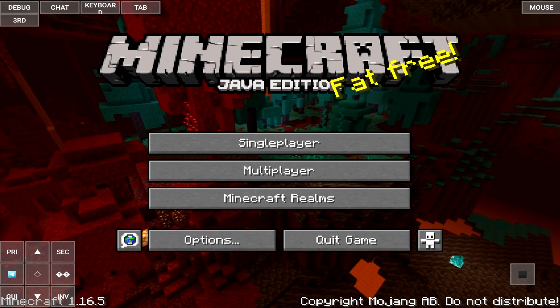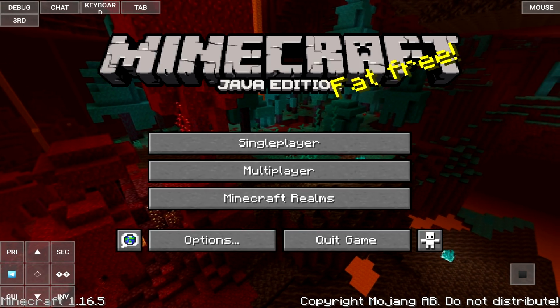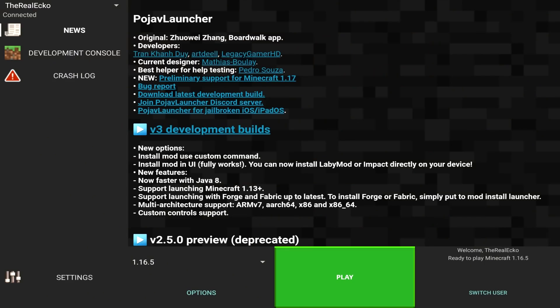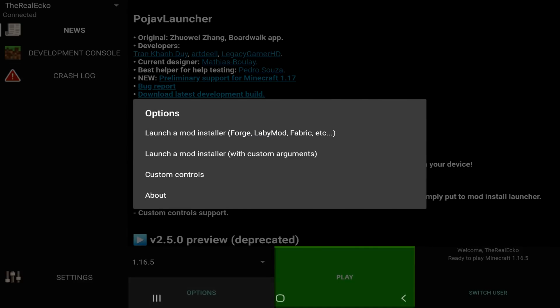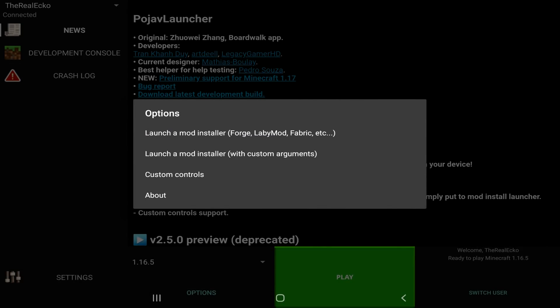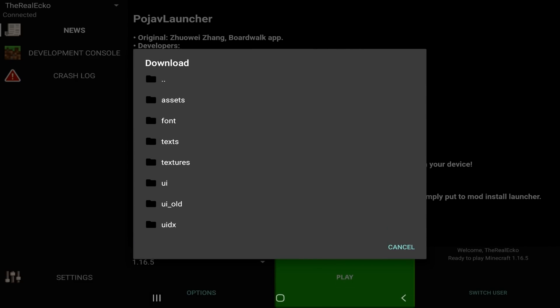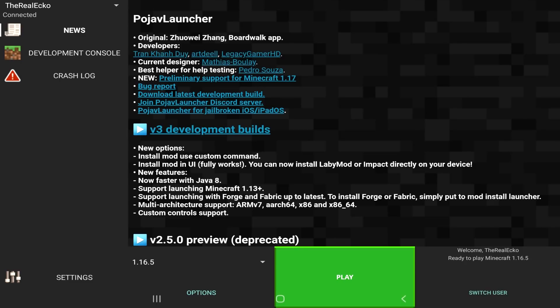The reason why you're launching that version, it's just so that your device has registered those files for that version. Once you've done this, it's time to go back to the launcher. Now, on the launcher, when you tap options, there's a couple of different options. The top one is to launch a mod installer, Forge, etc. Now, when we tap on this, I have nothing installed. So, I want to show you the whole entire process.